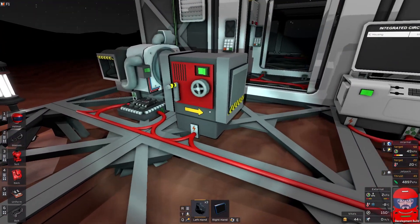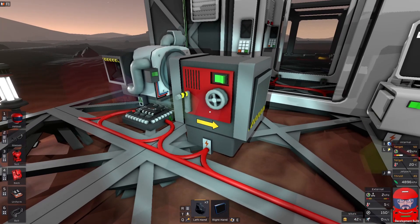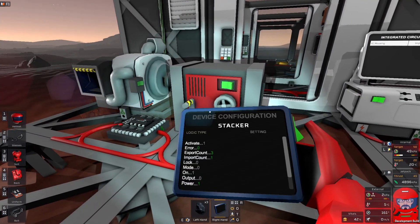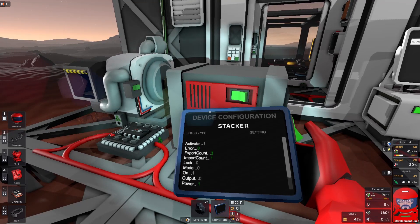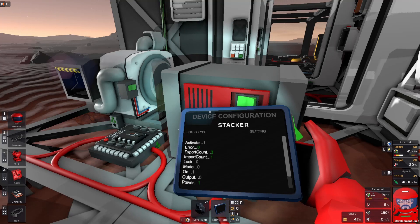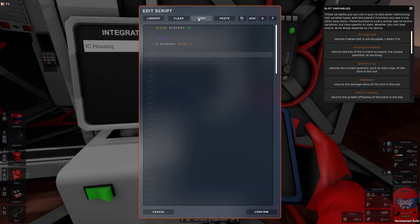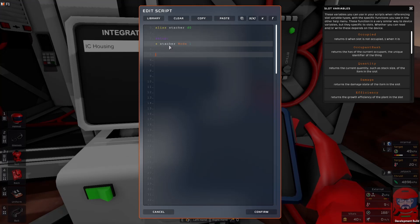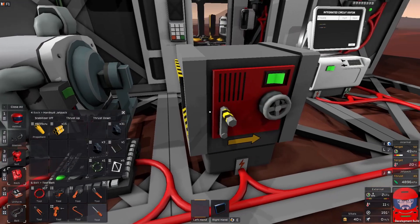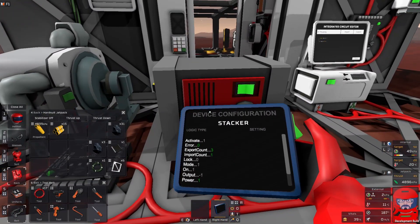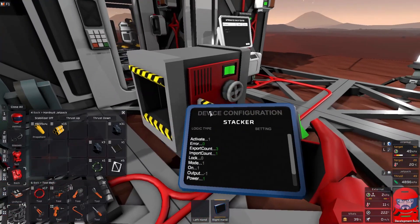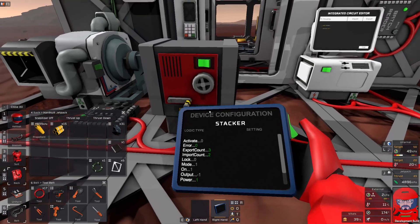We want it to hold the coal until we tell it to drop it. Now, if we take a look at our stacker using our device configuration, we can see that it has a few items in there that we can set. So let's start with the mode. The mode is currently set to mode zero, which is to immediately drop everything that it's got. We need to switch that to mode one, which we can do quite easily with our code. So we're just going to alias our stacker, which is connected to D0. And just as our setup part, we're just saying save the stacker mode to one. Now, if we look, we should find our mode has changed to one, which is what we want. So now if we insert the coal, it should hold it, which it does.